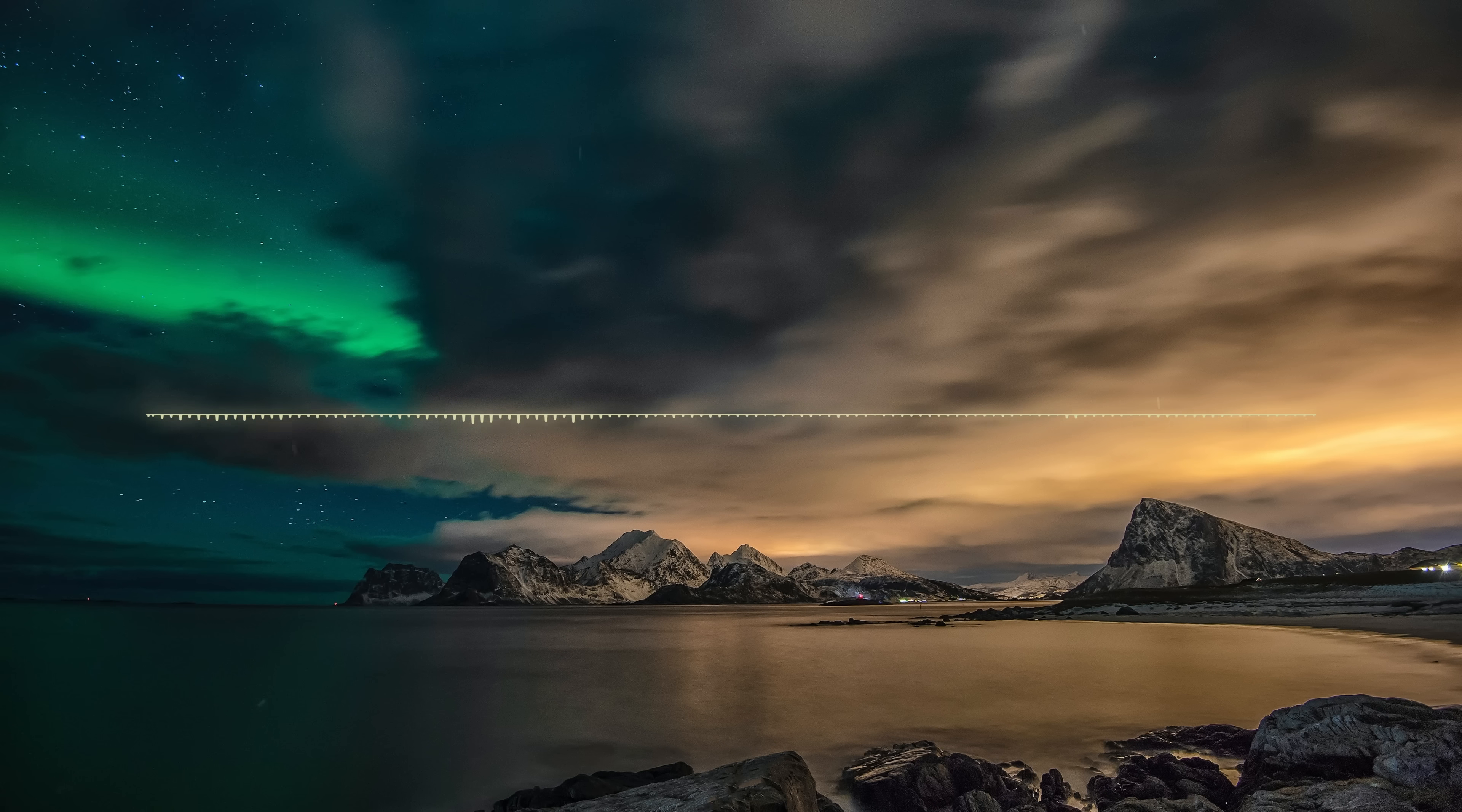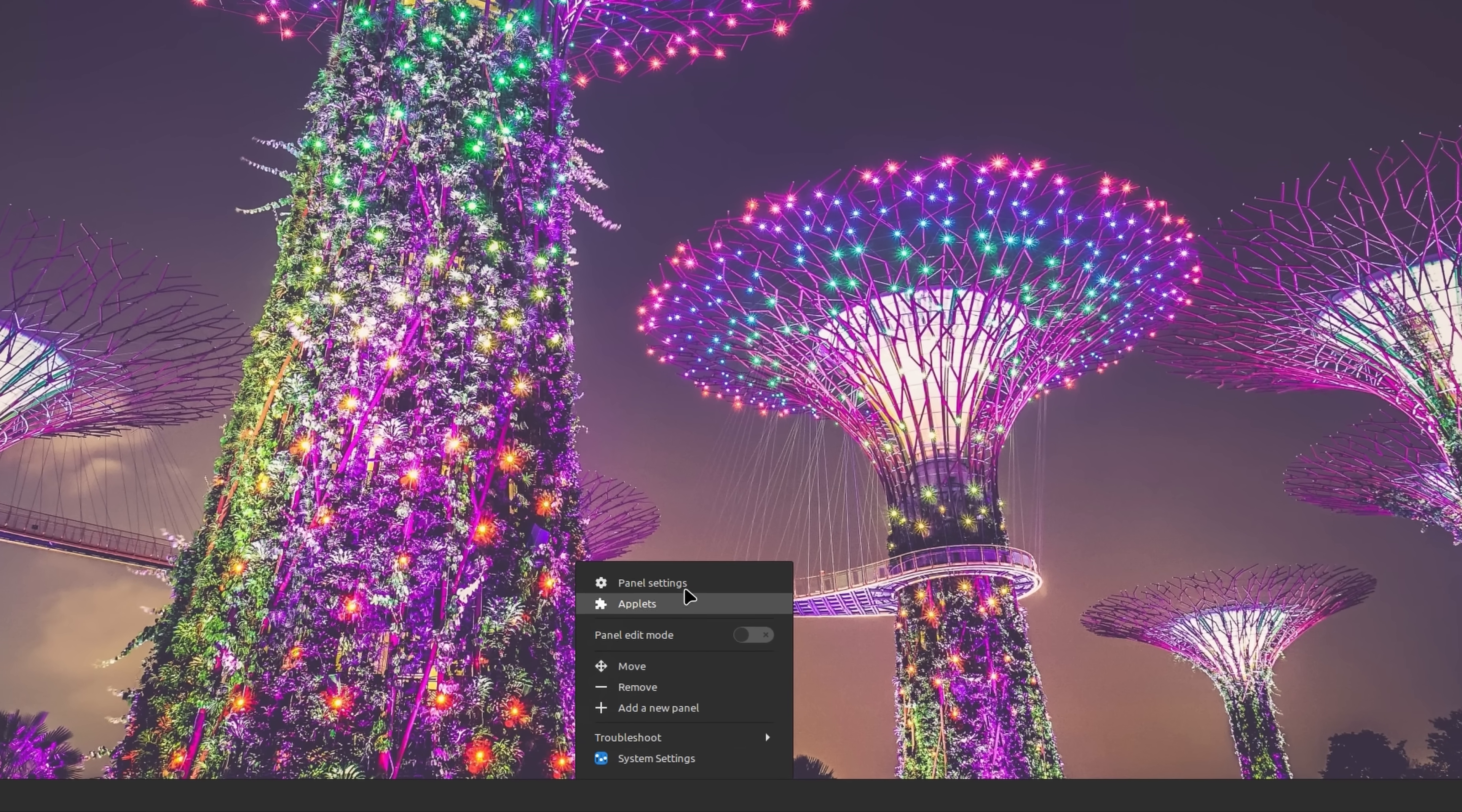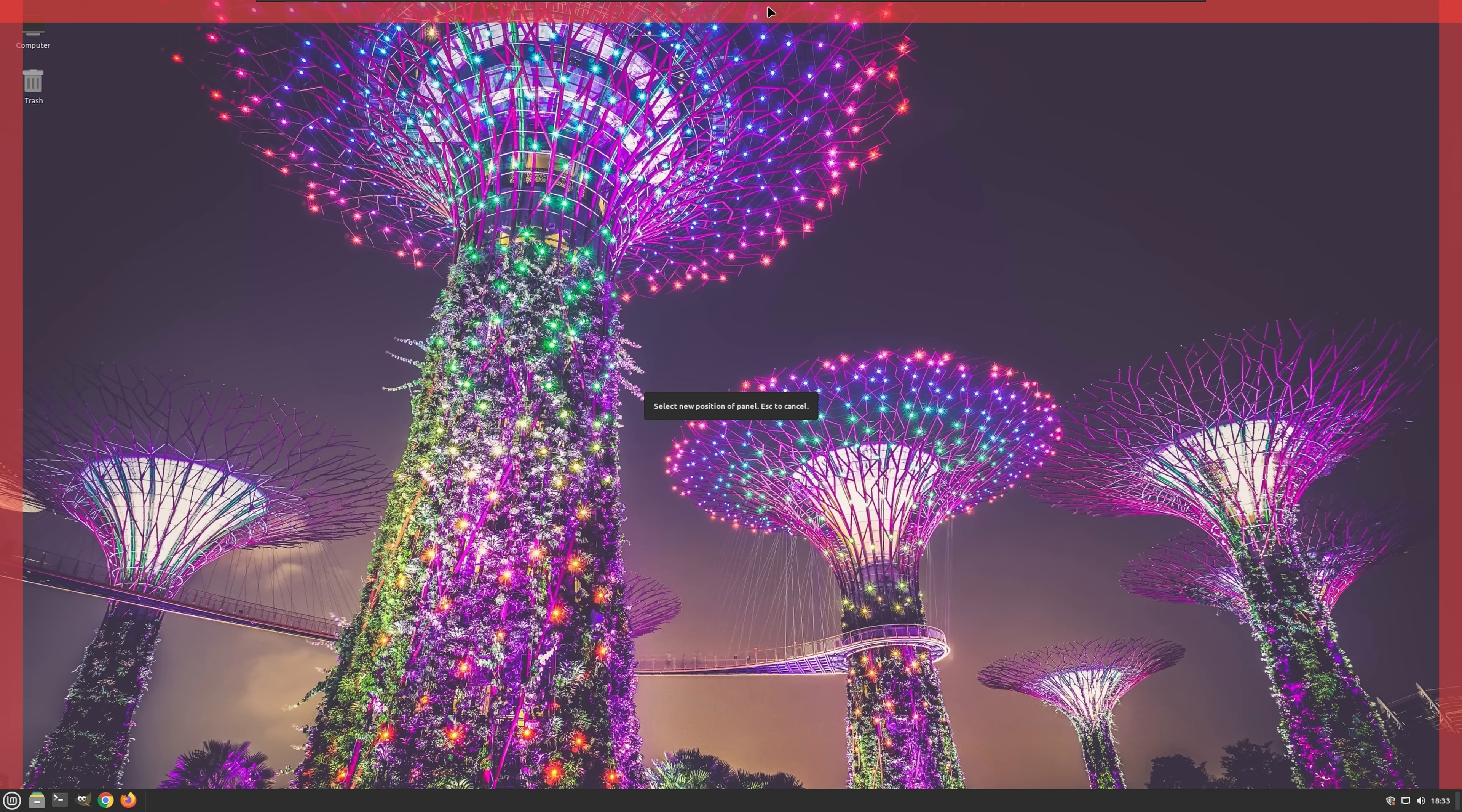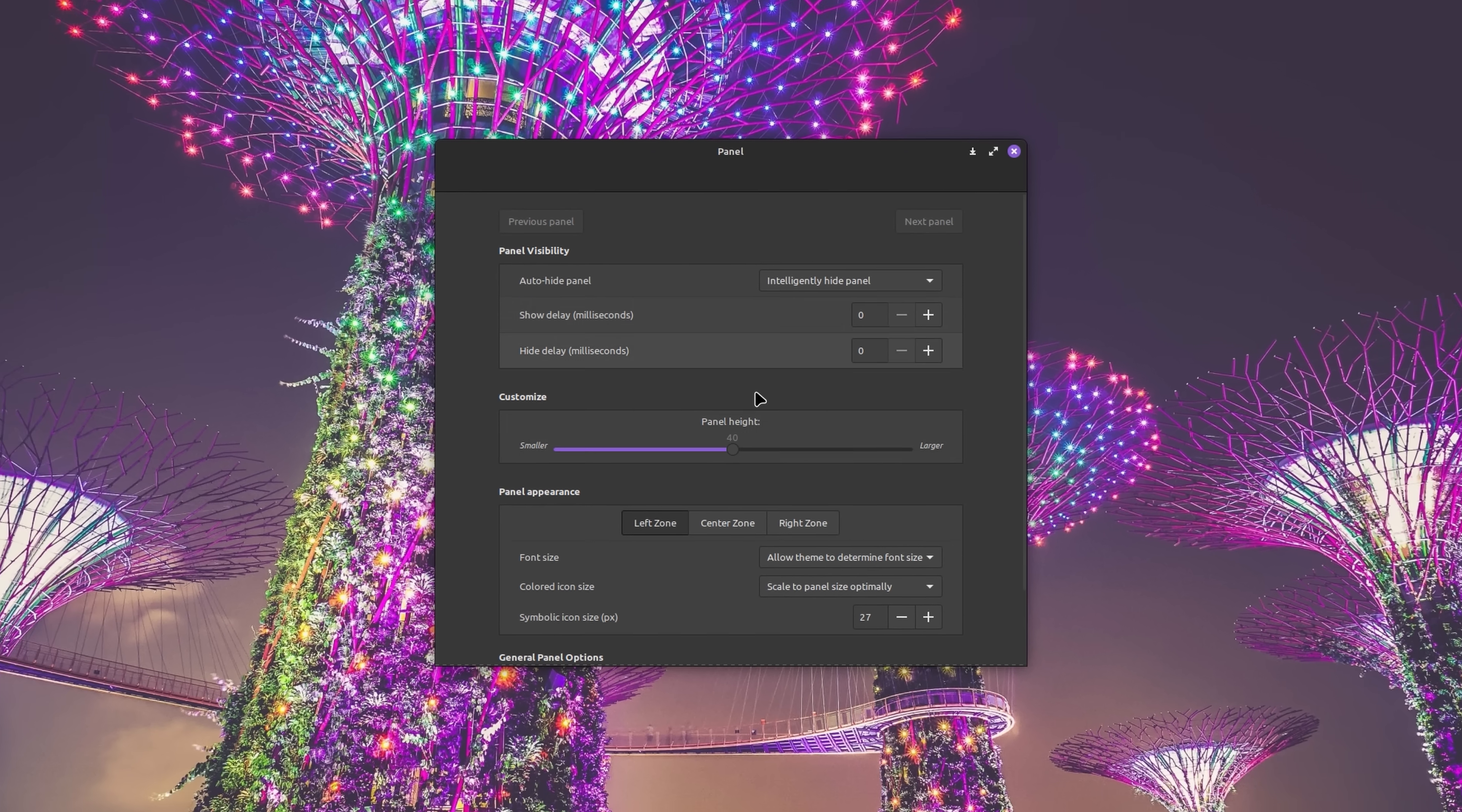Right-clicking on the panel presents you with a comprehensive context menu that includes several different options, one of which is the ability to reposition the panel to any of the screen edges. In addition to the standard Always Show or Auto-Hide visibility options, Linux Mint provides a third intelligent choice, enabling users to set a specific delay time for the panel to hide or reappear.